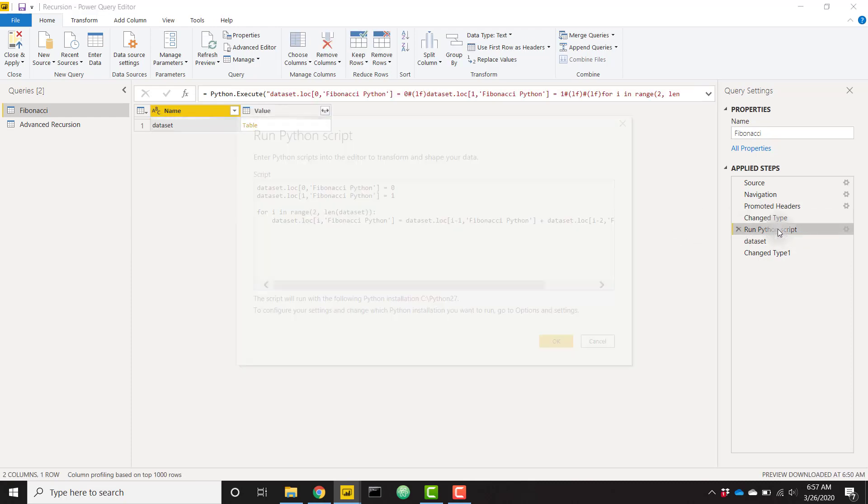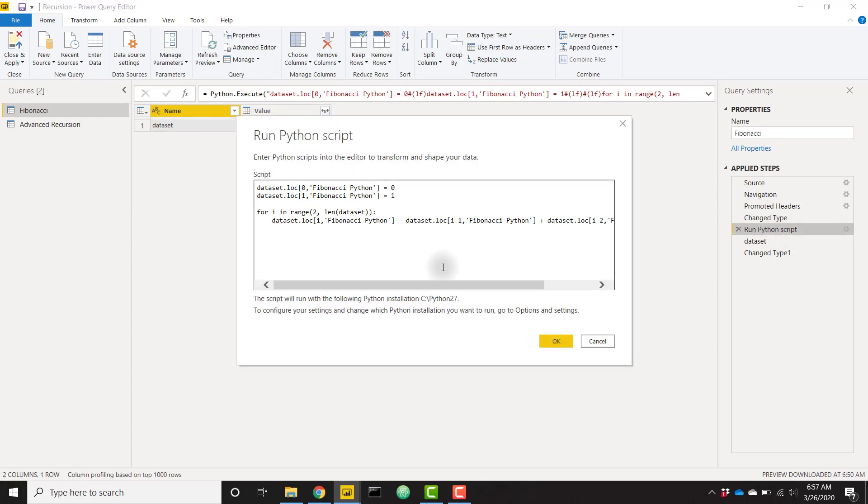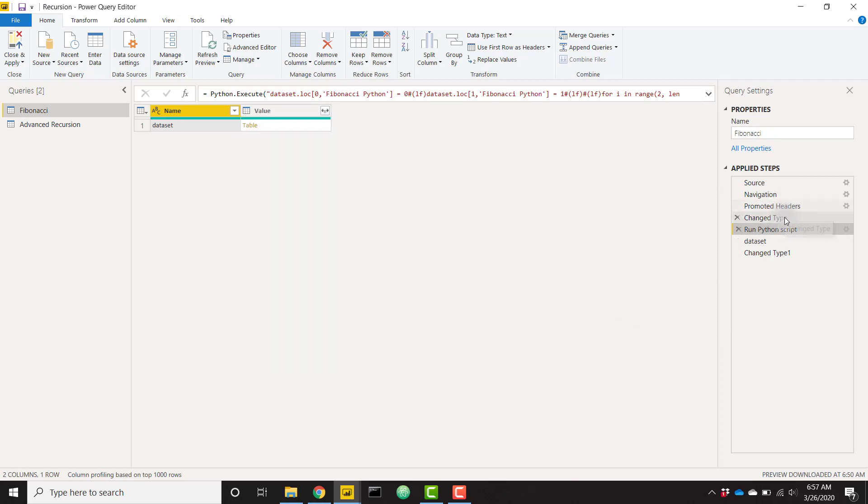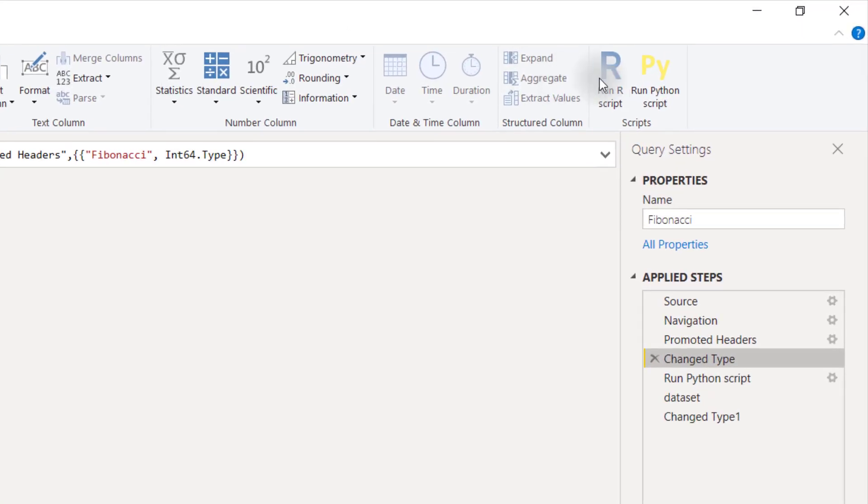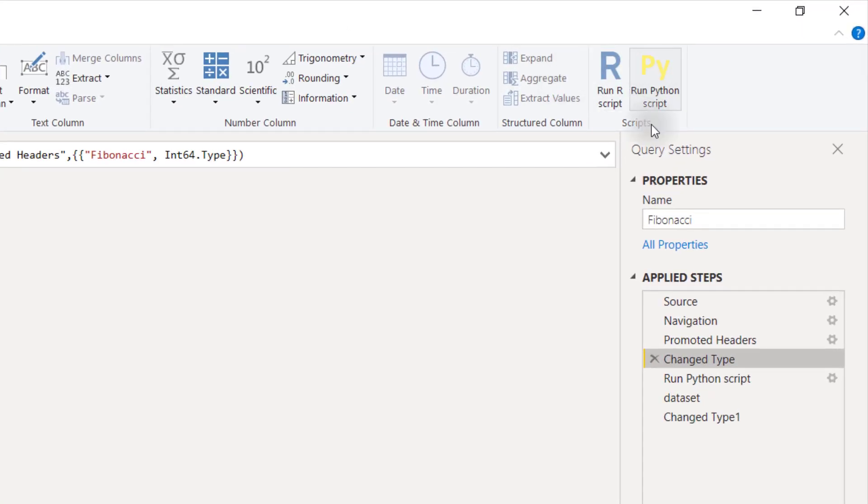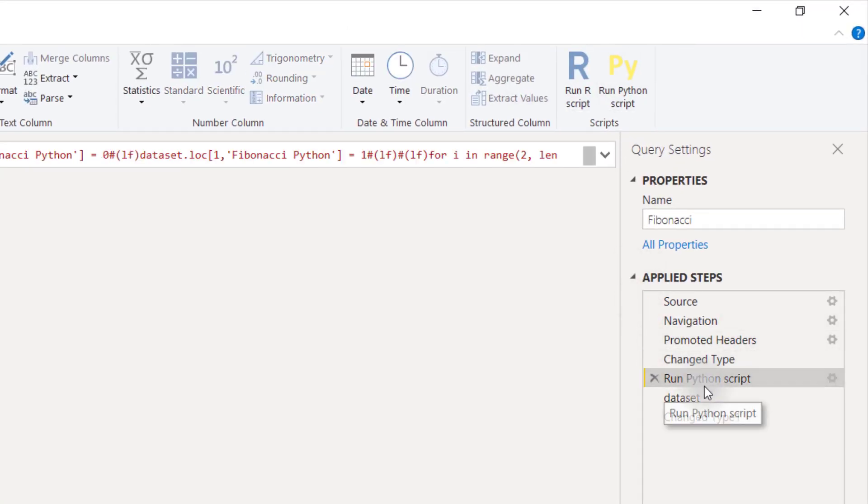I'm going to open up my Python script step here. And just to let you know, in order to do this, all I had to do was from this step, go to Transform, Run Python script, and it'll open up this editor here.